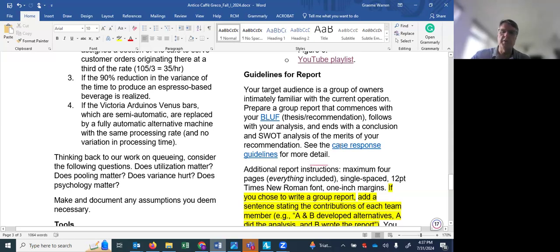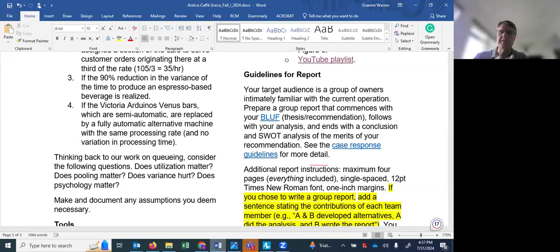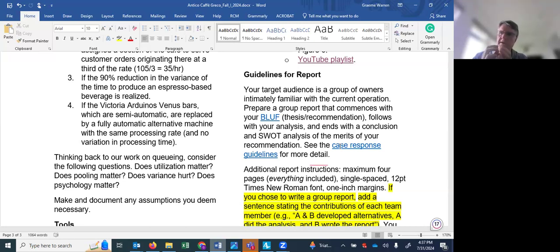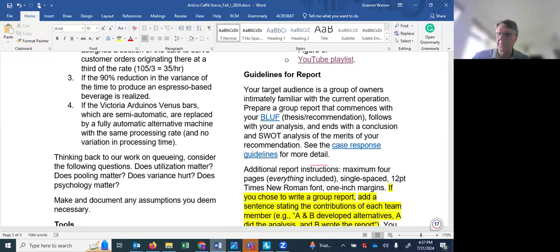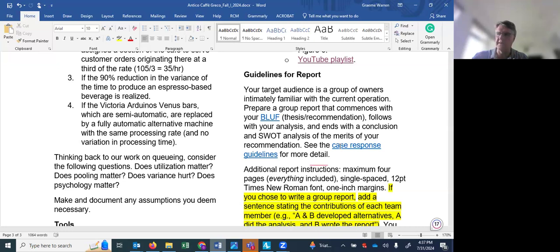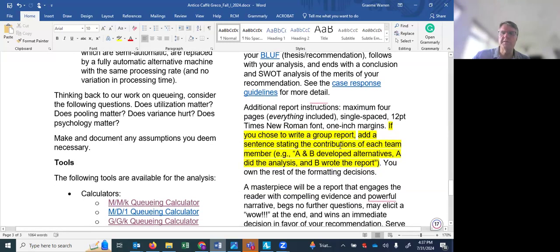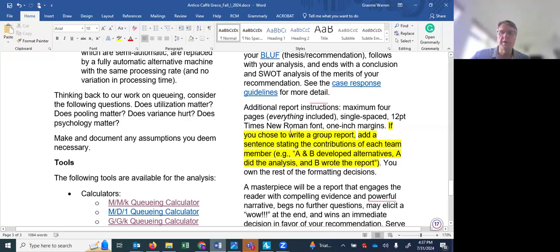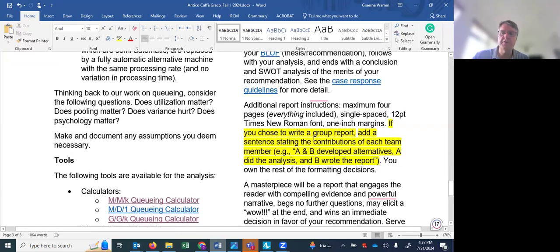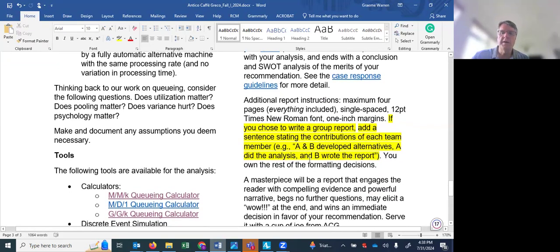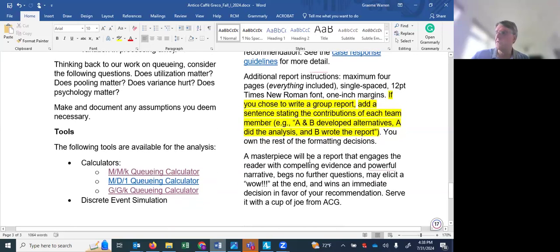What are we looking for in terms of a deliverable? Well you can go it alone on this or you can write a group report, whatever the case we're looking for a report that has a blurb that is your basic recommendation very crisp with maybe a KPI or two, an overall KPI, and then that'll be your sort of introduction, your thesis statement. And then you'll have a section that deals with your analysis and then just wrap it up with a conclusion that essentially recites your recommendation but then also gives some explanation, explains why you're going there. In other words it connects the analysis to the recommendation. So four pages maximum, you can write less, single spaced, 12 point Times New Roman font with one inch margins. We want to know who did what if you do write a group report and you own the rest of the formatting decisions and we're looking for a little bit of magic here.